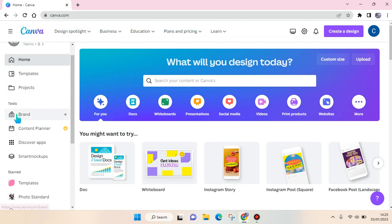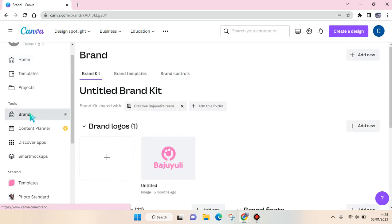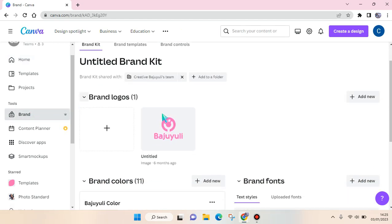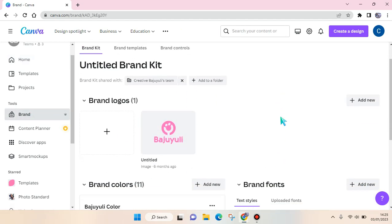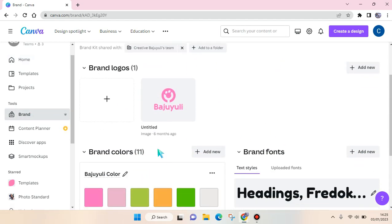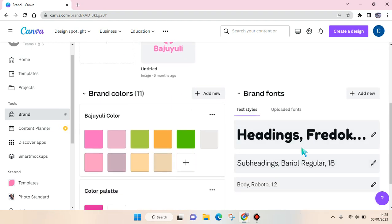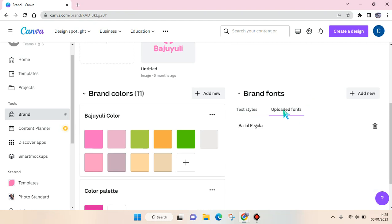Just click on the brand and here is my brand logo and brand colors, and here is the brand fonts. So here is my fonts and I already uploaded a font. And if you want to remove them, just click on the trash icon.